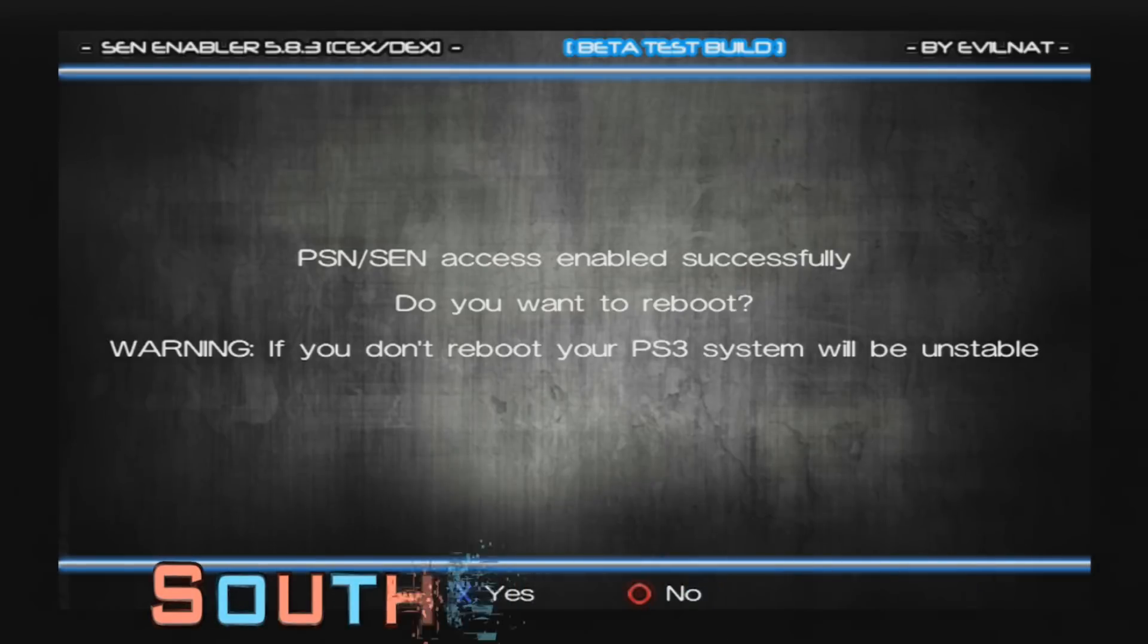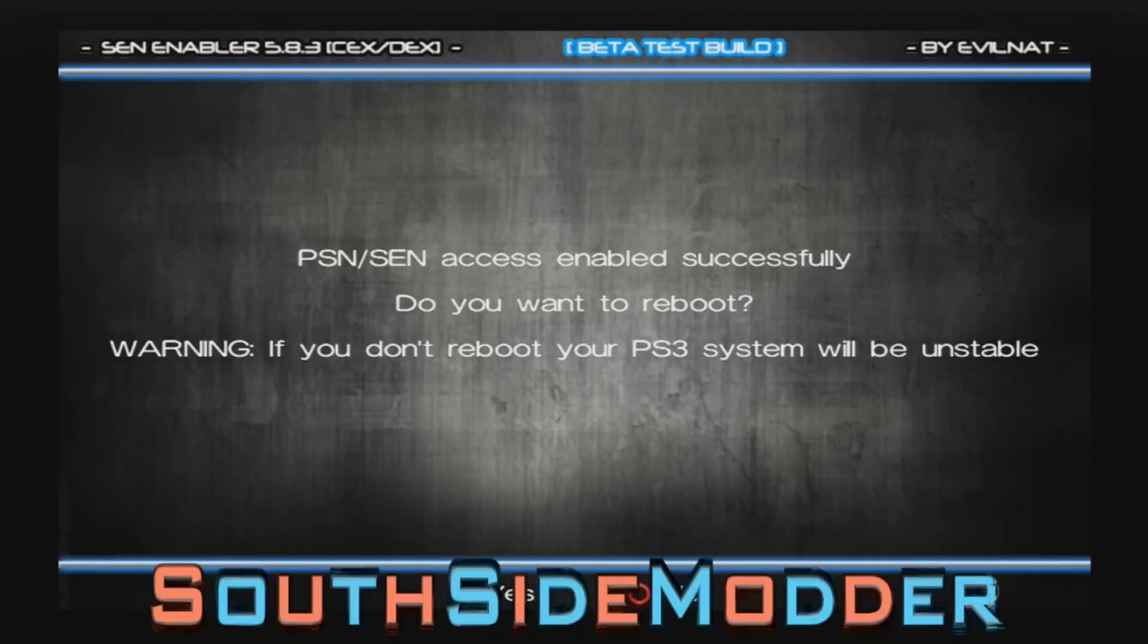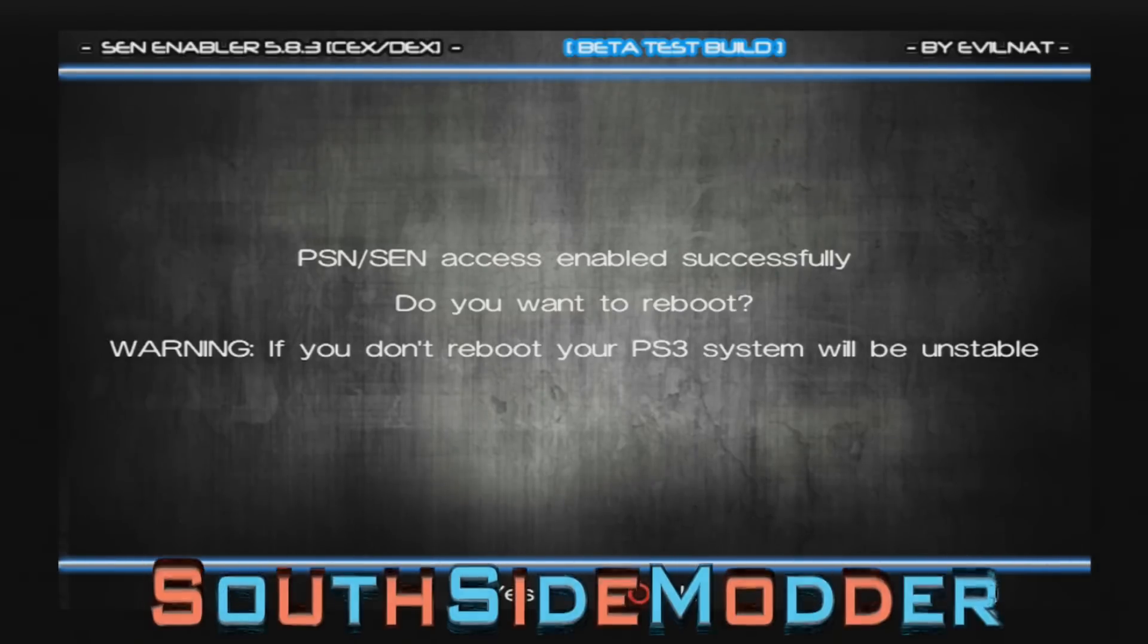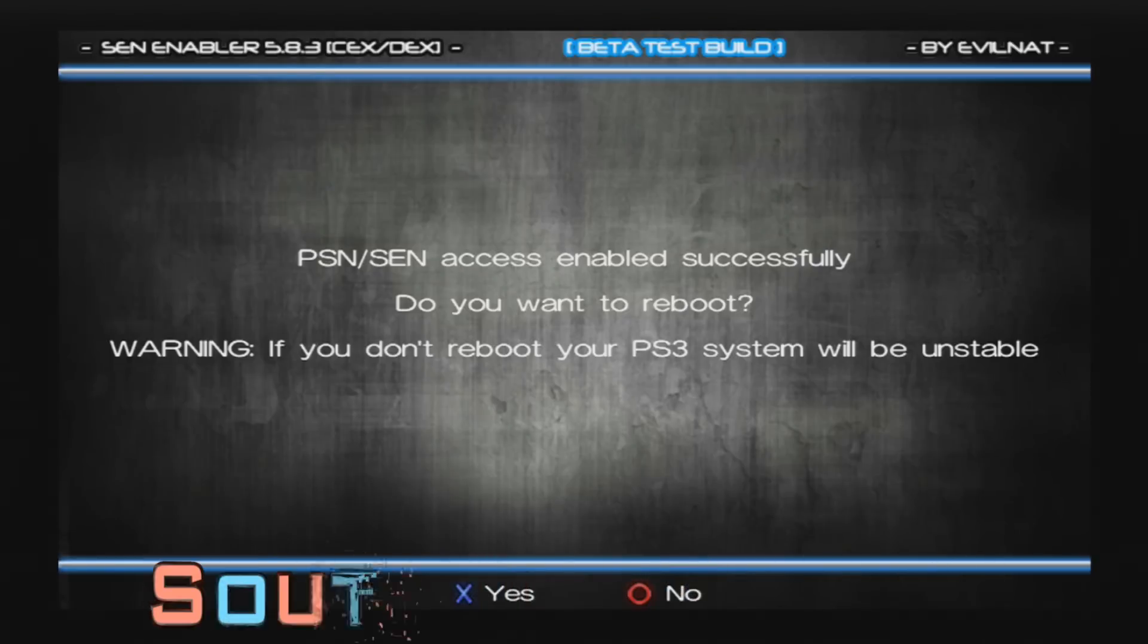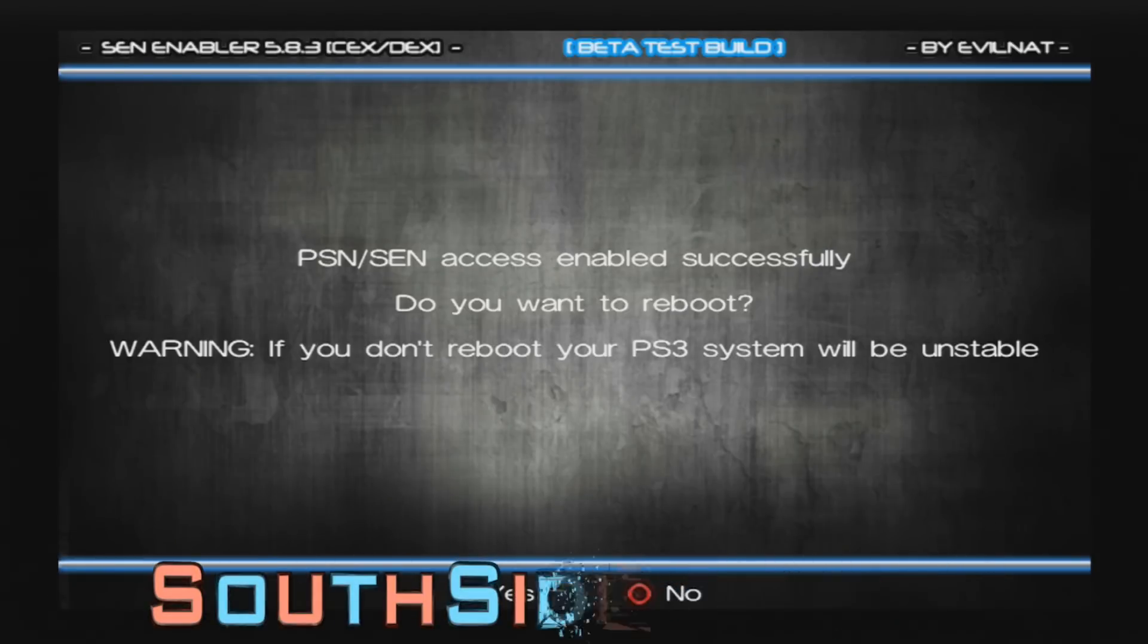PSN/SCN Access enabled successfully. Do you want to reboot? We're going to reboot because if you do not reboot, your PS3 system will be unstable. So click X and I'll see you guys when it's restarted.